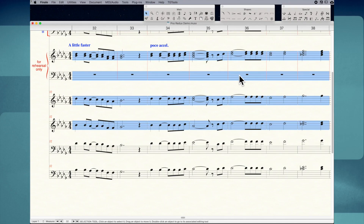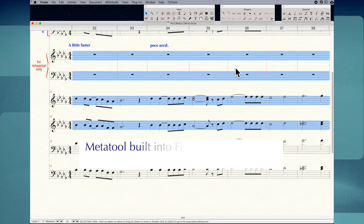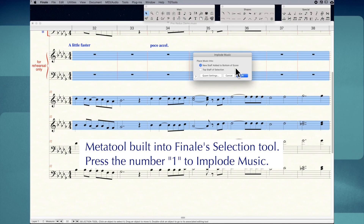Now I'm going to show you a super fast way to implode music. I'm going to undo what I just did with Command-Z. There's a keyboard shortcut built into the Selection tool — all I have to do is press the number 1, and the Implode Music dialog box appears without having to scroll down the Utilities menu. Make sure you click Top Staff of Selection, then click OK or press Enter to finish imploding.